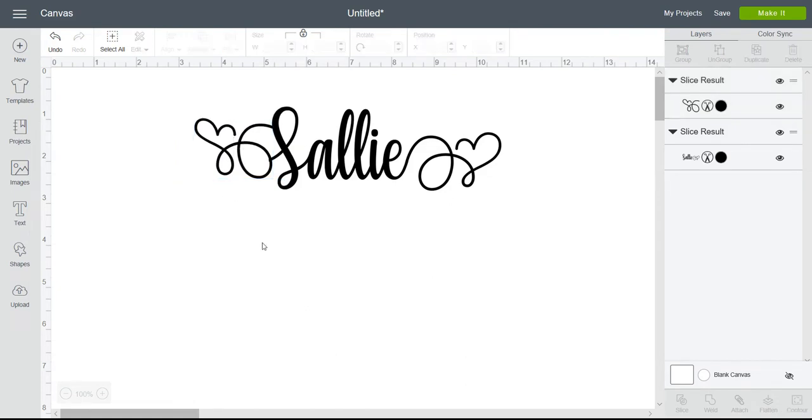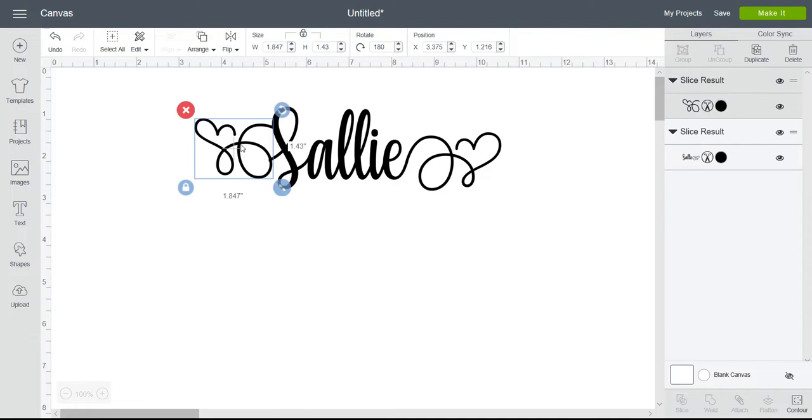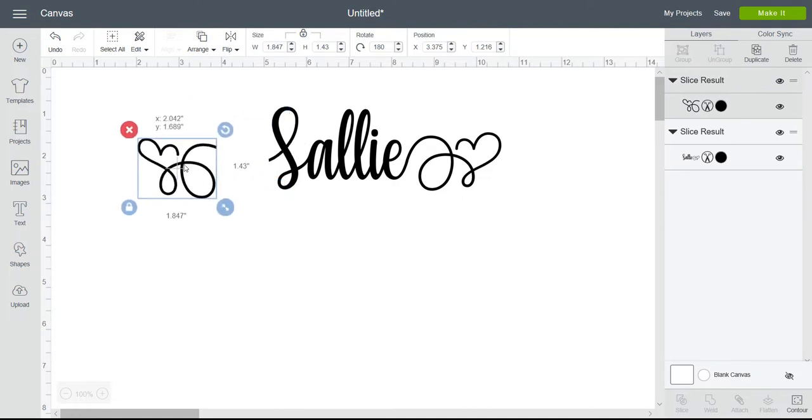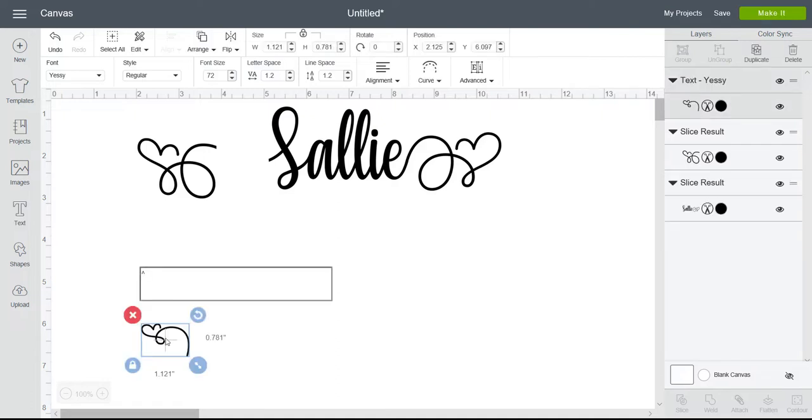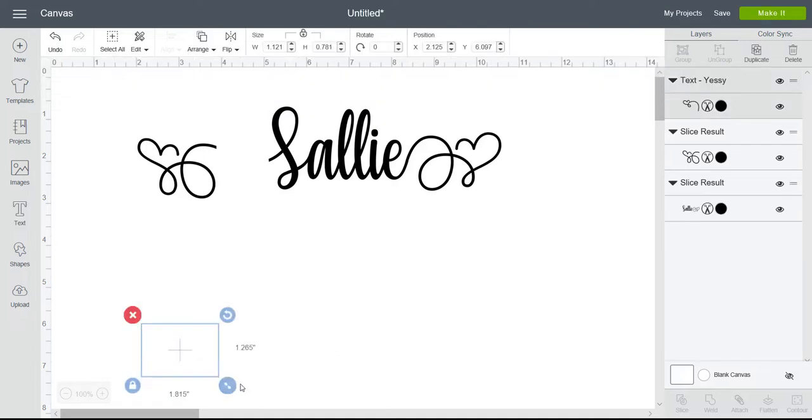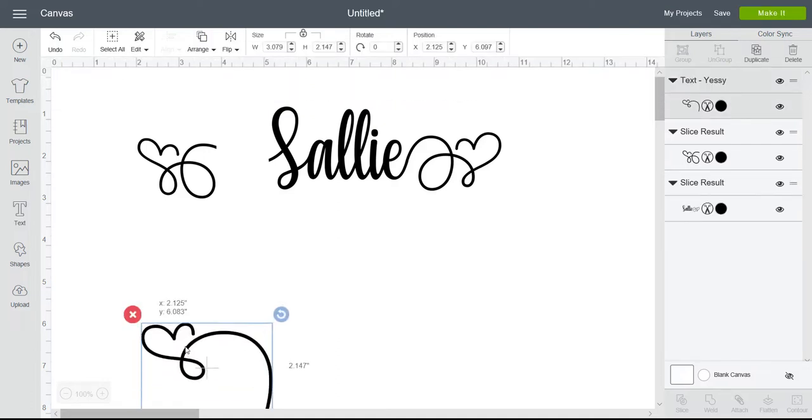Or you can pop up, let's see, let's pop up this one, our little heart. Make that a bit bigger.